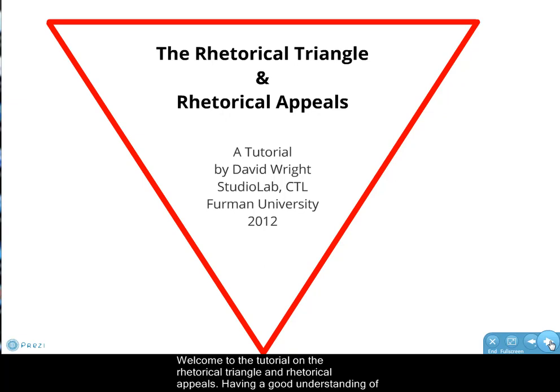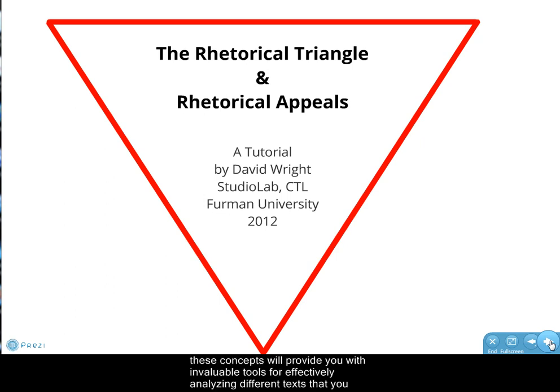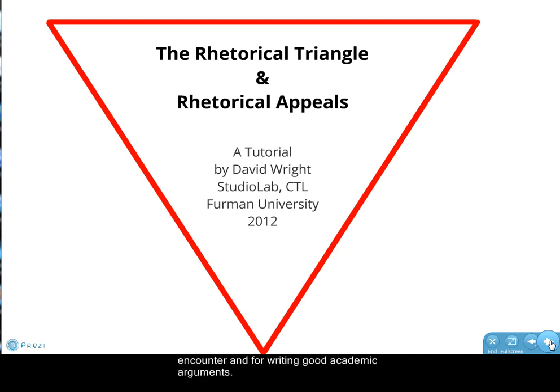Welcome to the tutorial on the Rhetorical Triangle and Rhetorical Appeals. Having a good understanding of these concepts will provide you with invaluable tools for effectively analyzing different texts that you encounter and for writing good academic arguments.